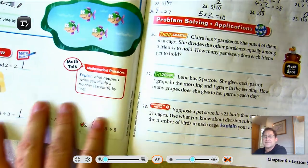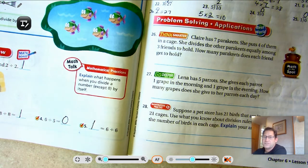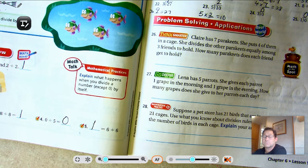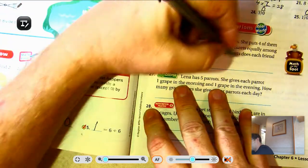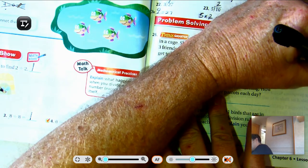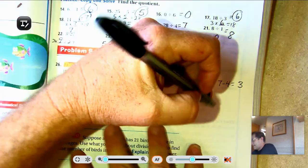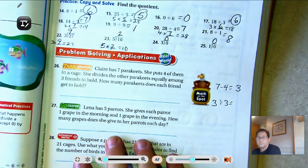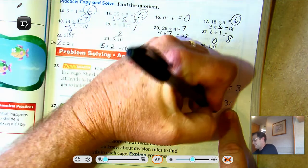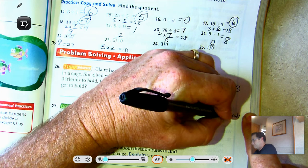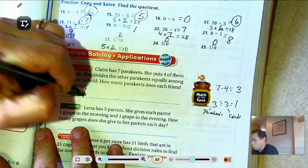Problem 26: Claire has seven parakeets. She puts four of them in a cage. She divides the other parakeets equally among three friends to hold. How many parakeets does each friend get to hold? She has seven parakeets, puts four in cages — that leaves three parakeets. Seven take away four is three. She has three friends and three birds, so each gets to hold one parakeet.